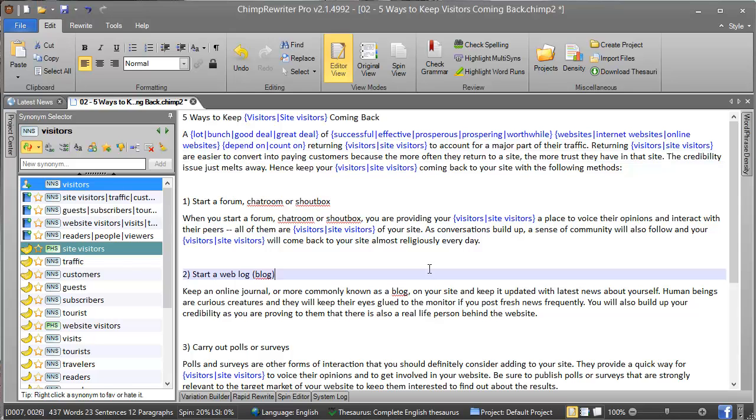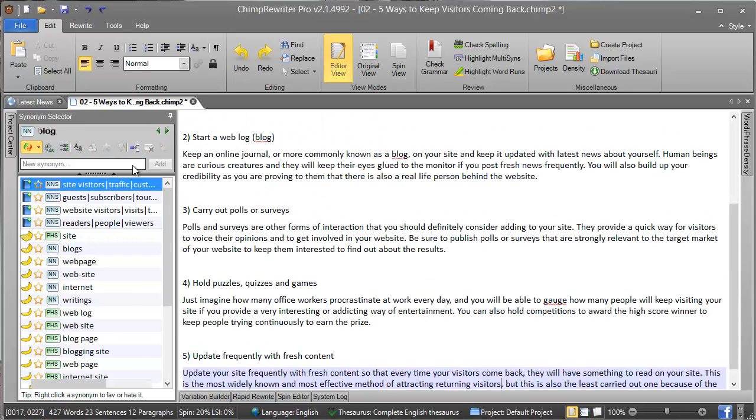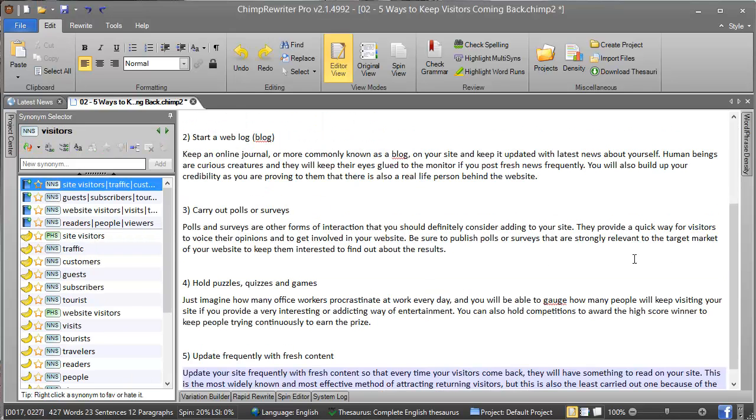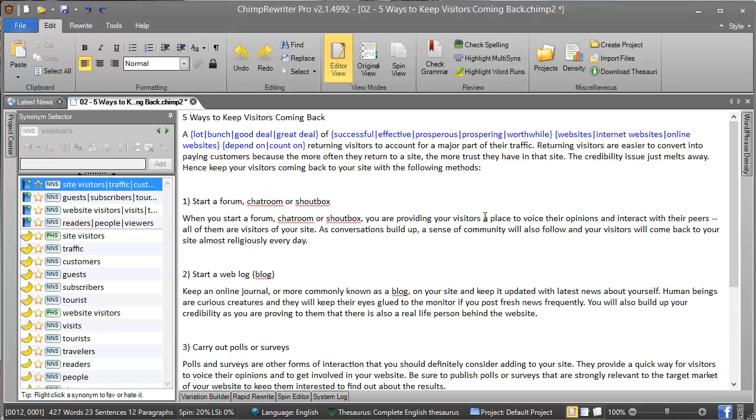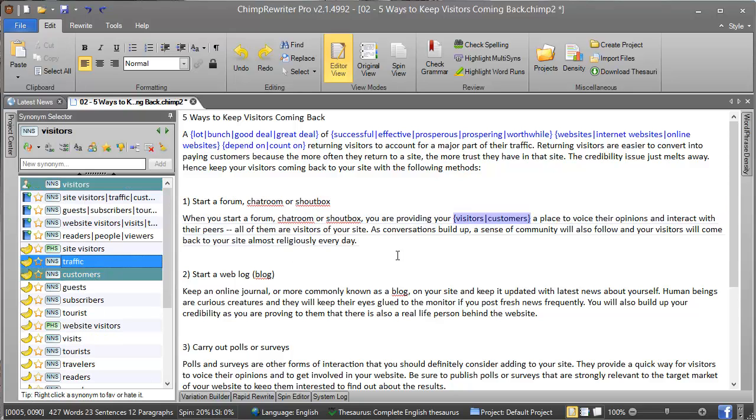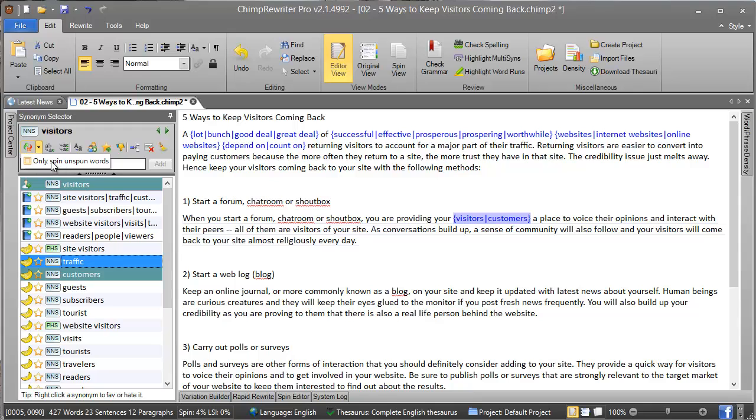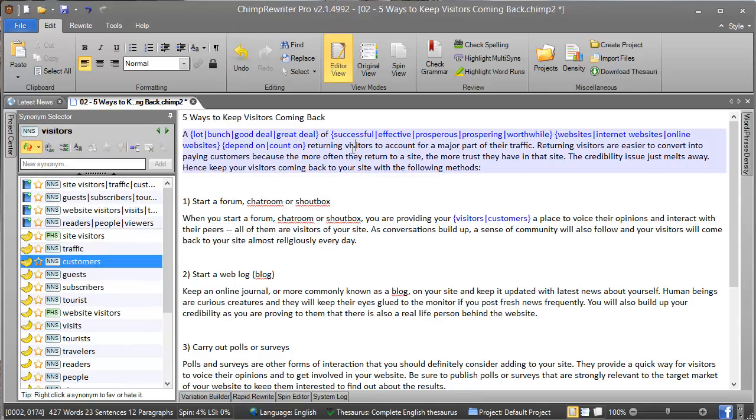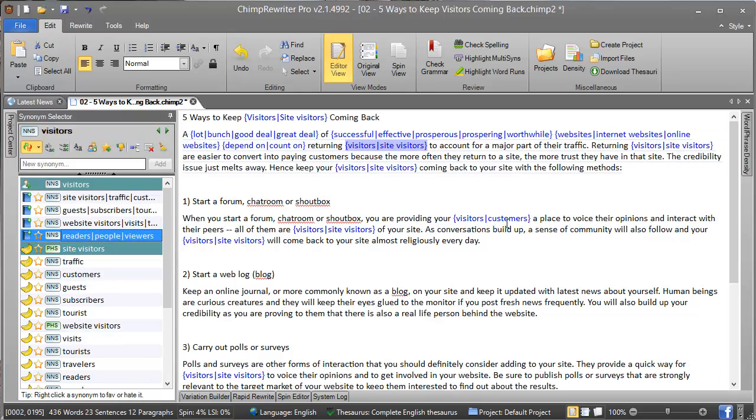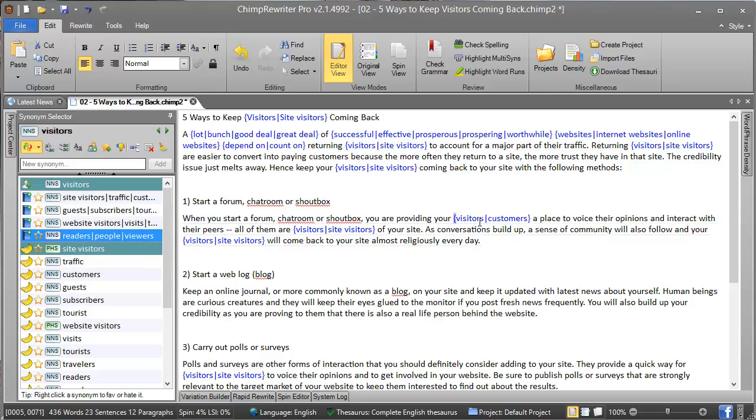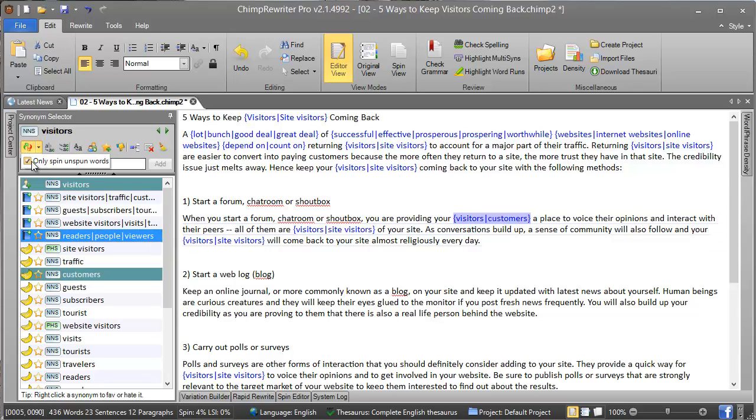If we undo that and spin one of these, there's another option under here called 'only spin unspun words'. If we activate that with 'spin all' on, we notice that I've added a word to this one already. So if I pick this, this time this one does not get spun. That is what this option here does.